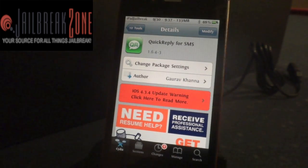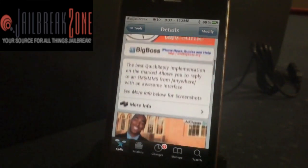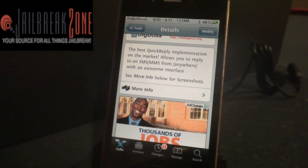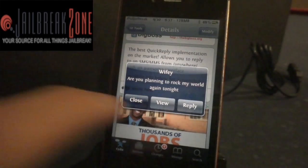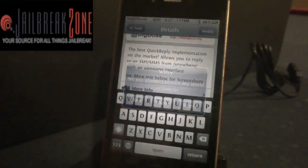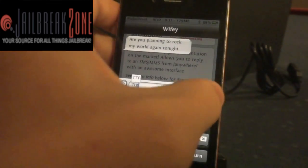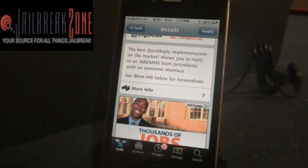This next tweak is called Quick Reply for SMS. It gives you the ability to reply to a text message from anywhere on your phone, instead of just having the option to view or close when a pop-up window comes up. So I have the option to reply to my wife from this text message — just right in the current app — hit send, and I'm right back to where I was. It's really handy.